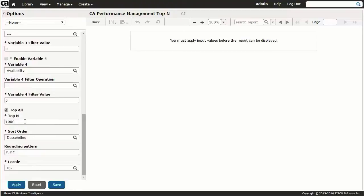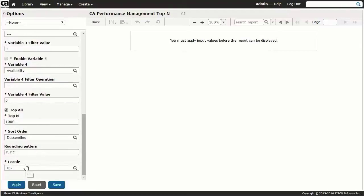Finally, you can choose the reporting parameters of sort order, ascending and descending, rounding pattern, precision, and locale, which determines whether to use a comma or a decimal as a numerical separator. We'll leave them all as default. With report parameters specification complete, we run the report by clicking the apply button.